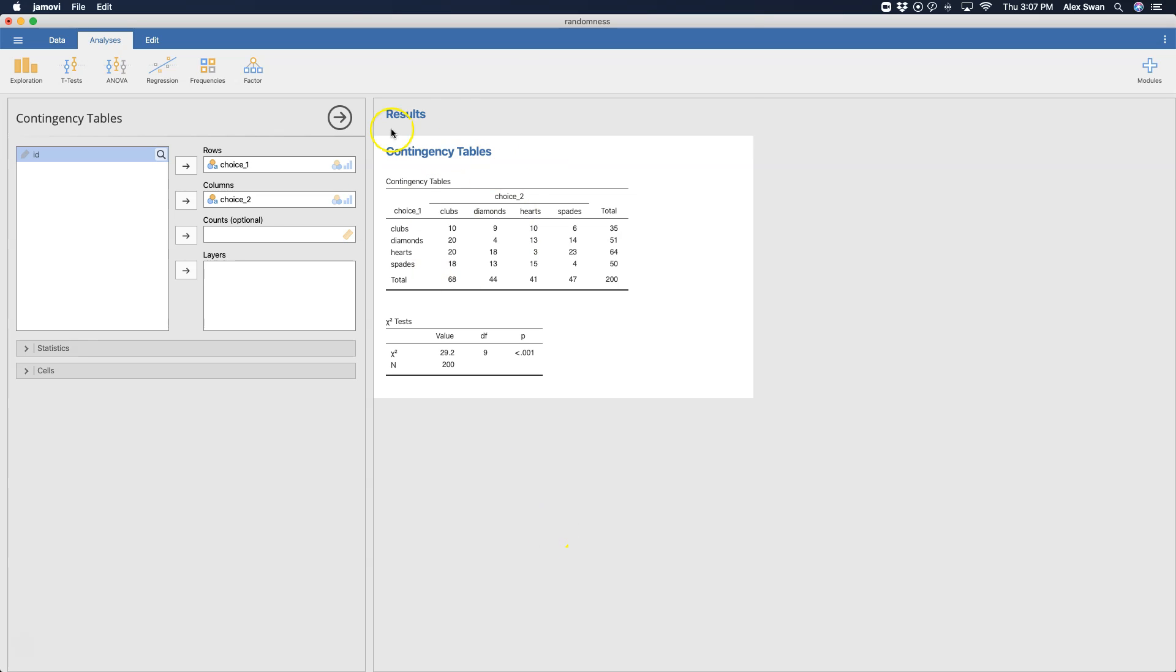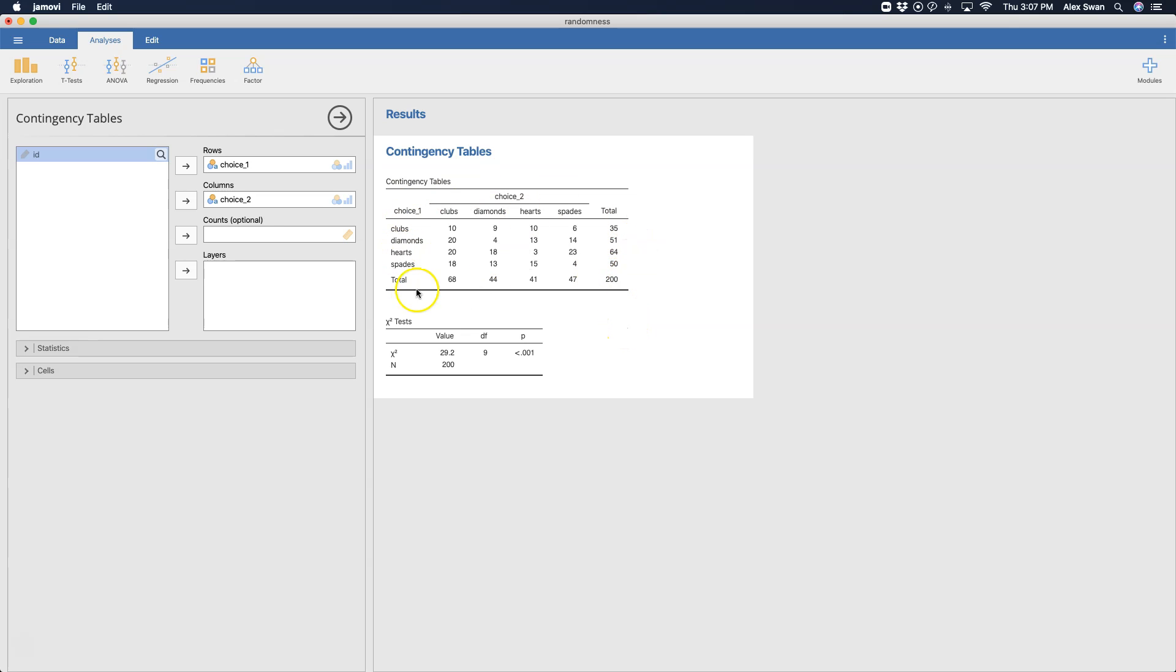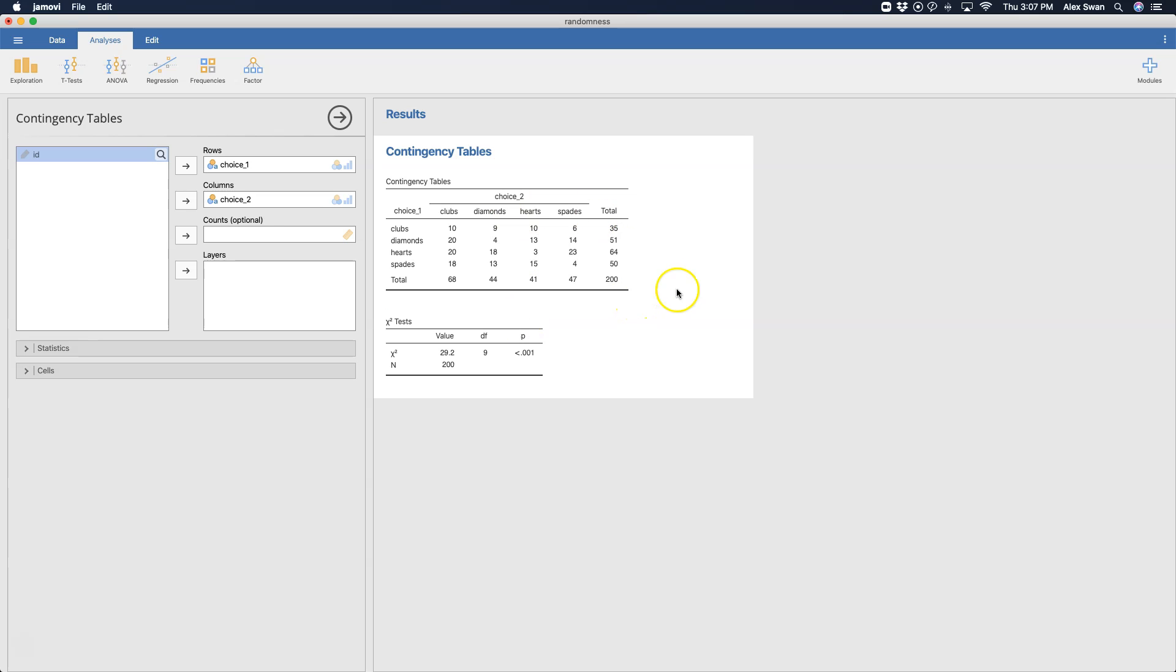And so this is our four by four table with our choice one going along the rows and choice two coming along the columns here, and we have a total row and a total column each grand summing to 200. This is a nice looking APA table that you could easily take and put into an APA paper and just modify some of the capitalization, etc.